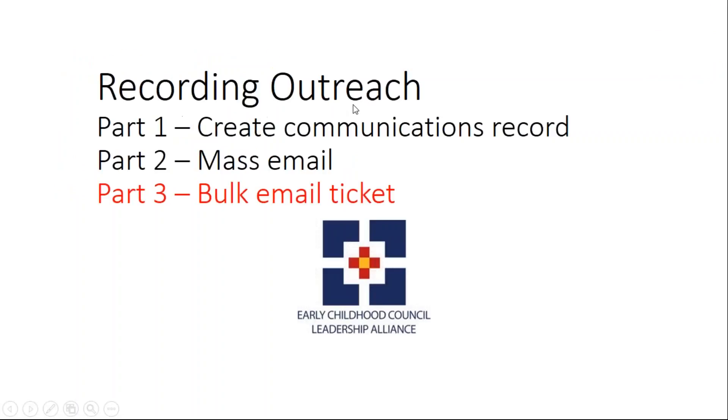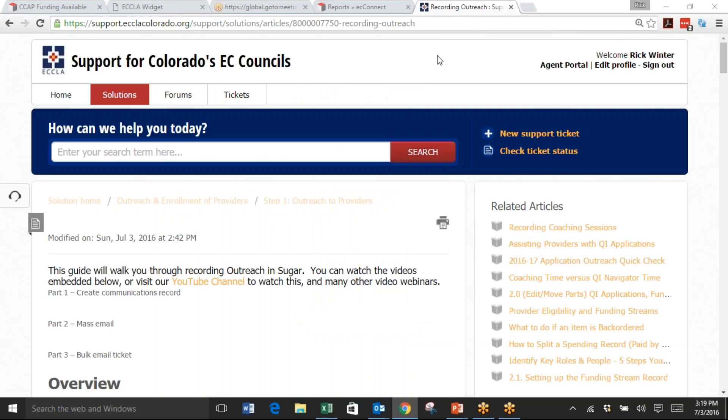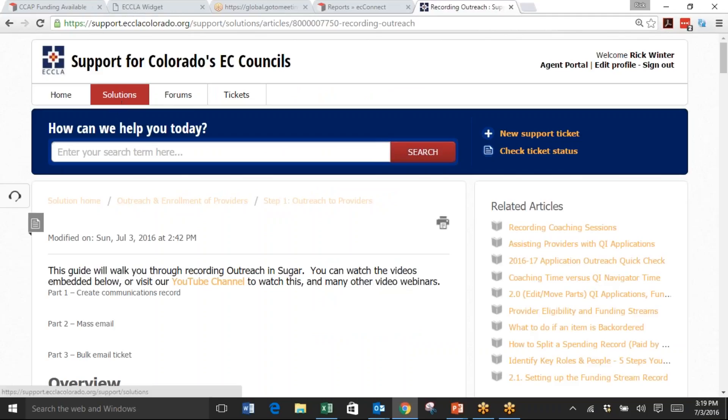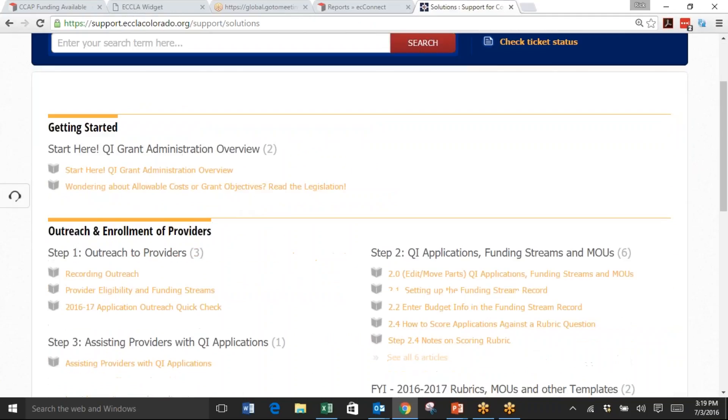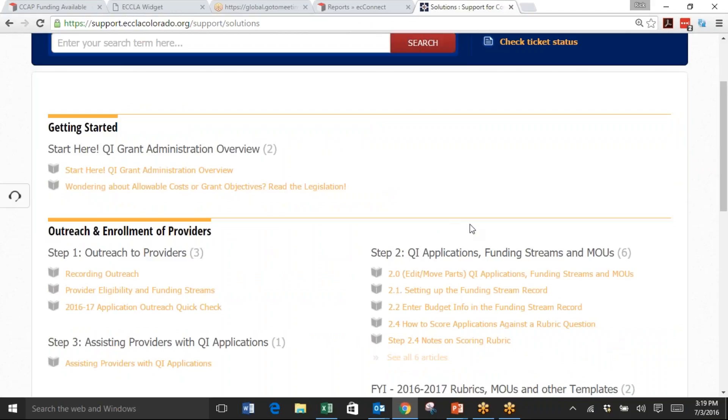That concludes recording outreach. We had three parts: creating the communications record, second part was mass email, and then the third part is creating this ticket. Don't forget, for questions, to go to support.ecla.colorado.org. The solutions has this as well as many other help, or you can send an email to support@ecla.colorado.org. Thank you very much.